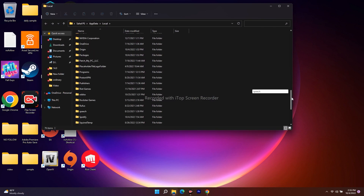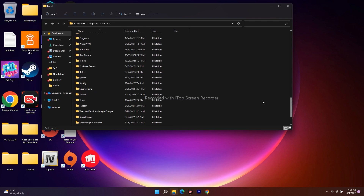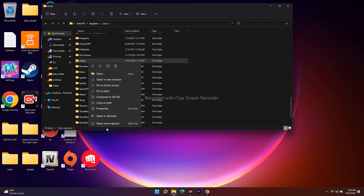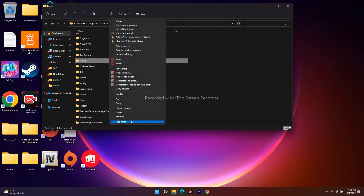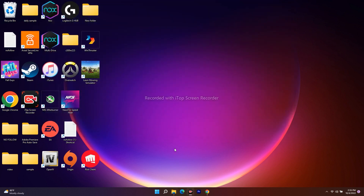This will open a folder with your local app data. Find the Roblox folder, right-click on it, select it, and delete it. Close the window and restart your PC. Most probably after that, the Roblox authentication failed error code 403 will be completely fixed and you'll be good to go.